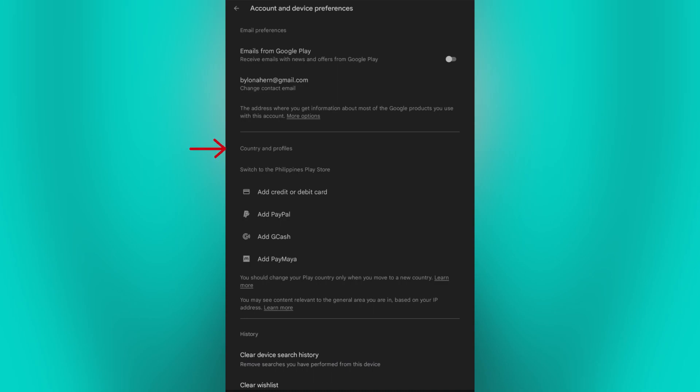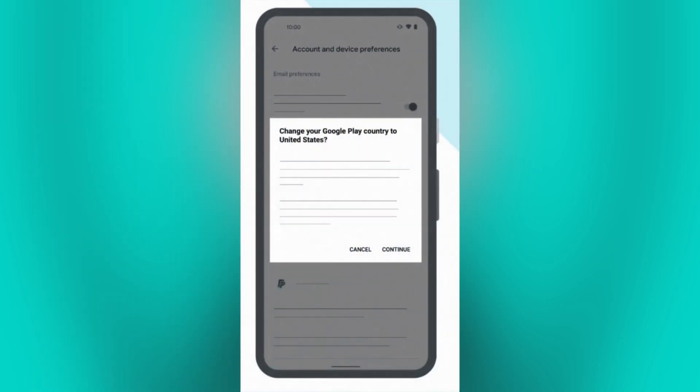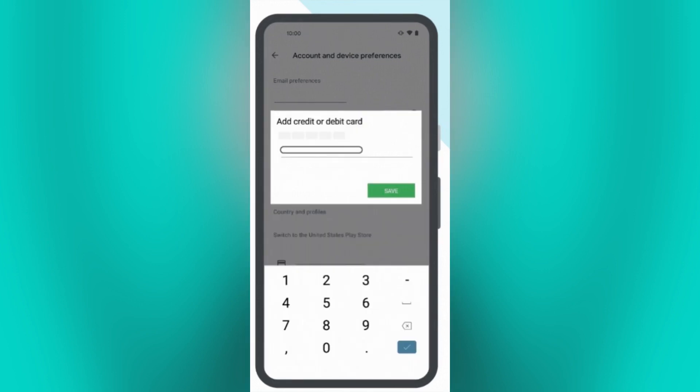So, if this option is available on your end, then you can go ahead and tap on it. And from there, you can select the country you want to change to from the list of available countries. Then just follow the prompts to confirm the selection. Google Play may ask you to provide additional information such as a valid payment method from the new account.